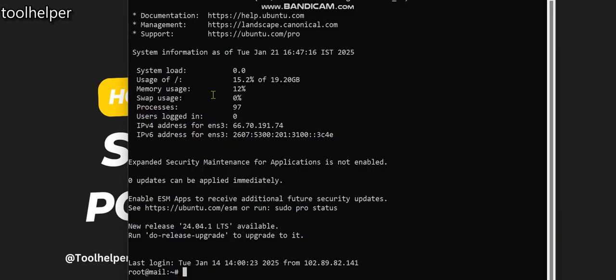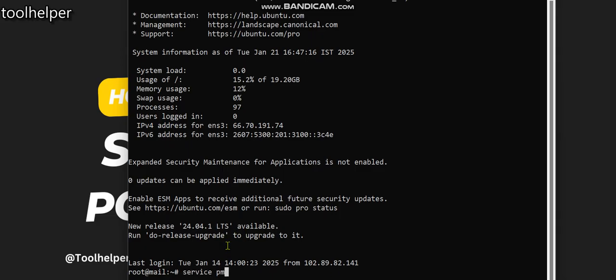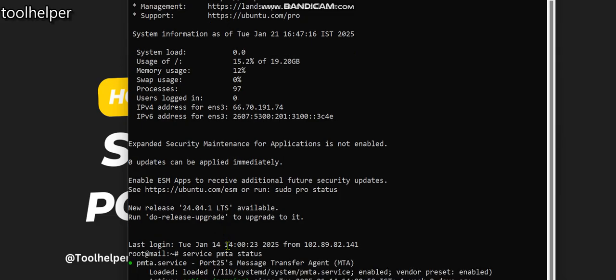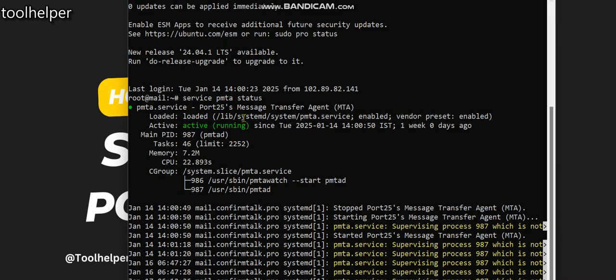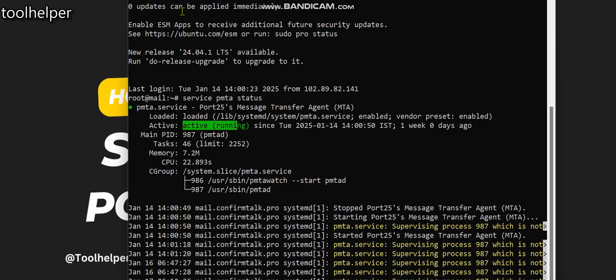If I open a new terminal and see if my PowerMTA is running, I can run this simple command and say service pmta status. You can see it's active and it's running, which means our PowerMTA is actively running.